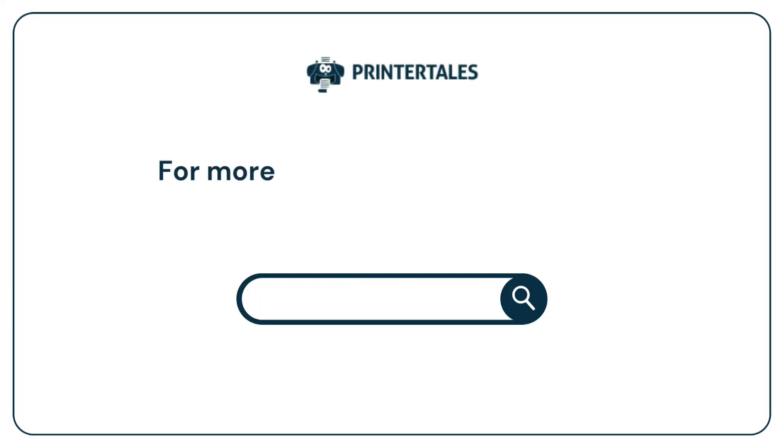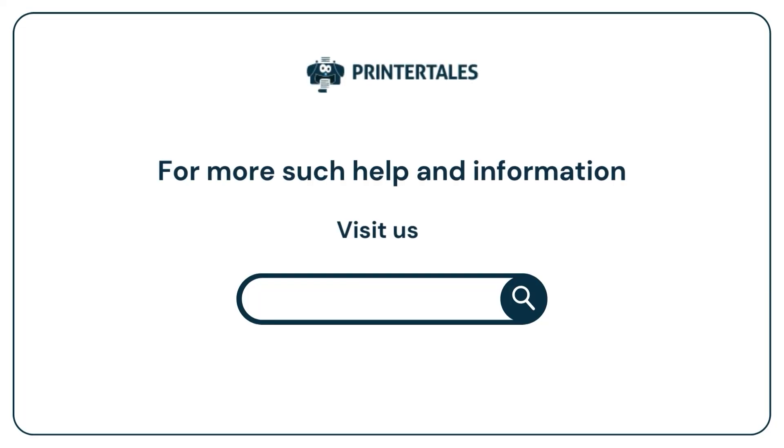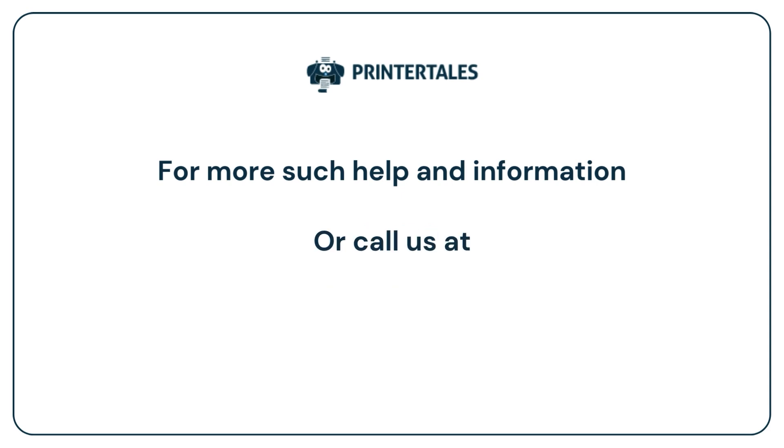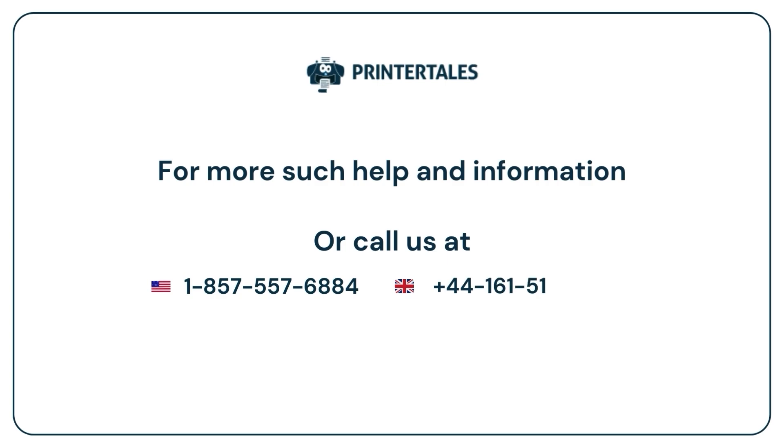For more such help and information, visit us at www.printertales.com or call us at 1-857-557-6884 or +44-161-518-4781.